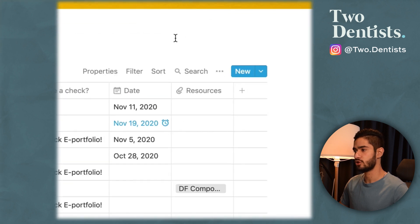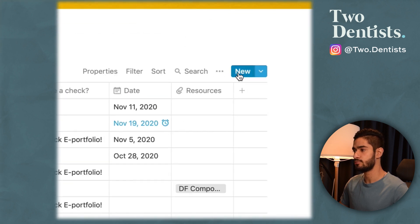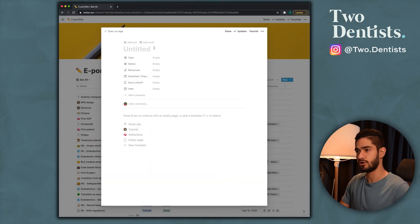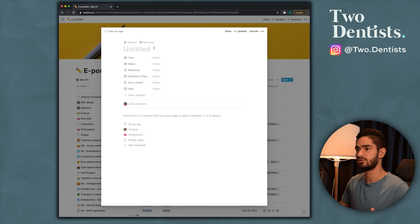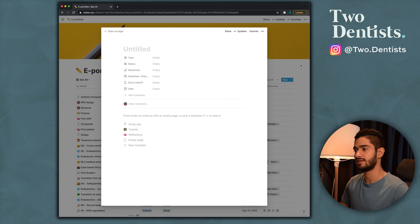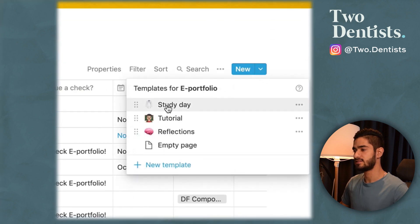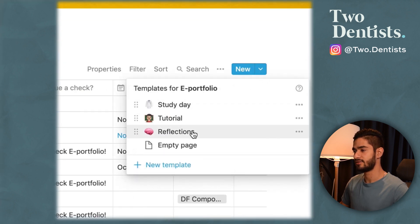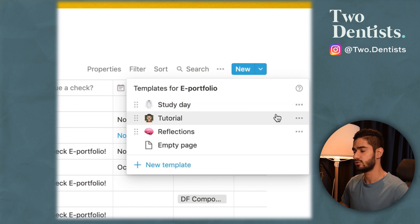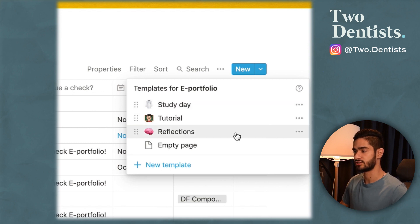To make notes in Notion you can click the new button to add a new row and start making notes — you add your title, icons and things like that. But that would be tedious to write from blank, so I've made templates for you guys. You can click the template button and choose from the templates I've made for study days, tutorials, and reflections.